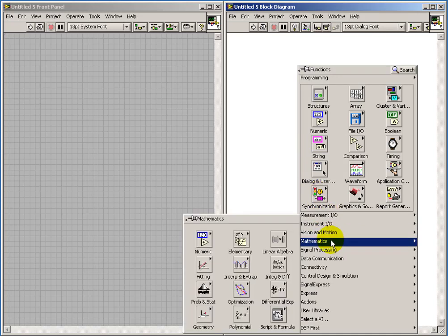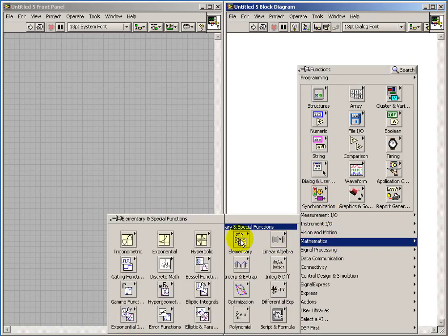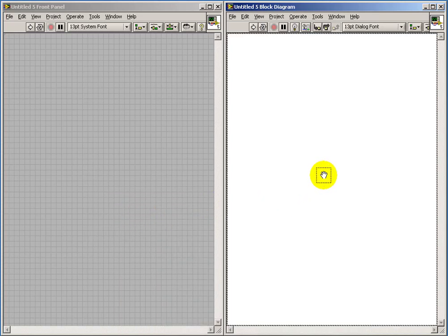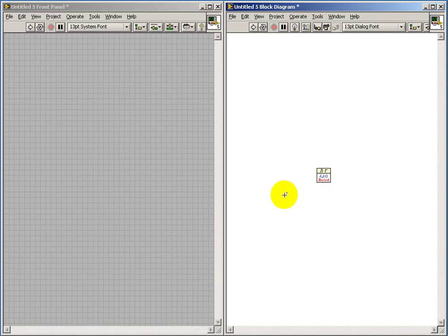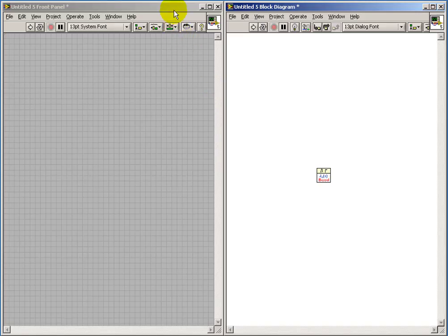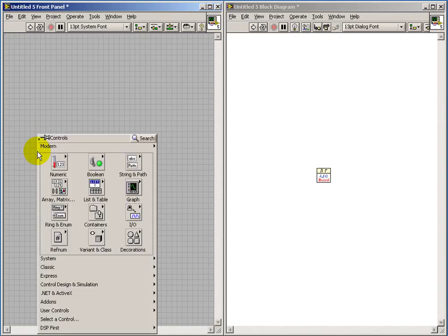I'm going to explore the shape and characteristic of the Bessel function directly in LabVIEW. We actually have a basic node here that can calculate the Bessel function of the first kind, and it uses just a slightly different nomenclature — it's using X and V, but we can deal with that.